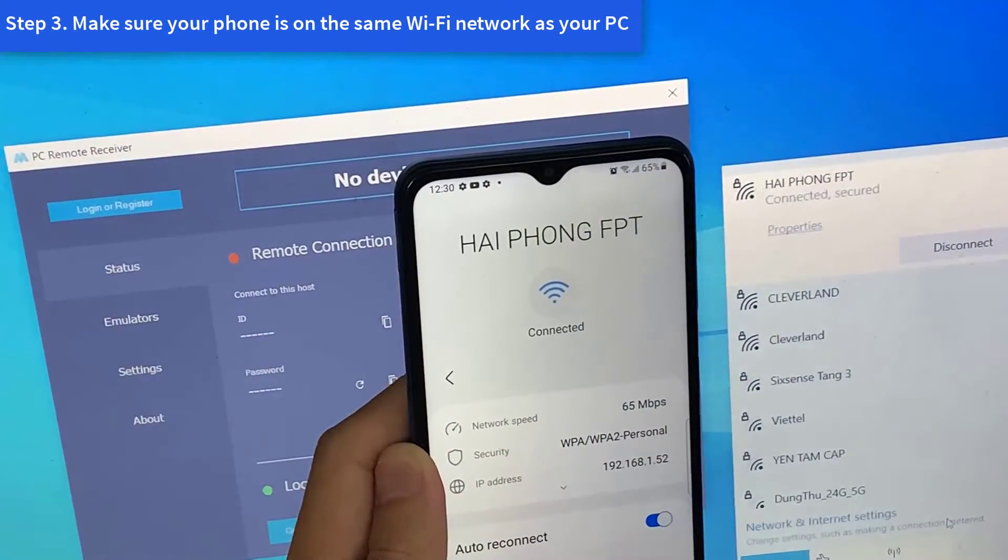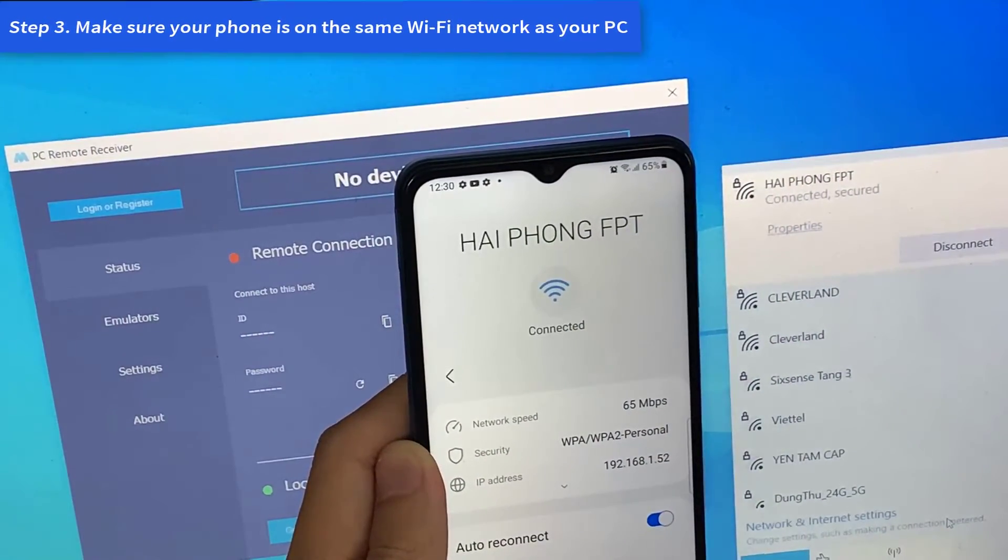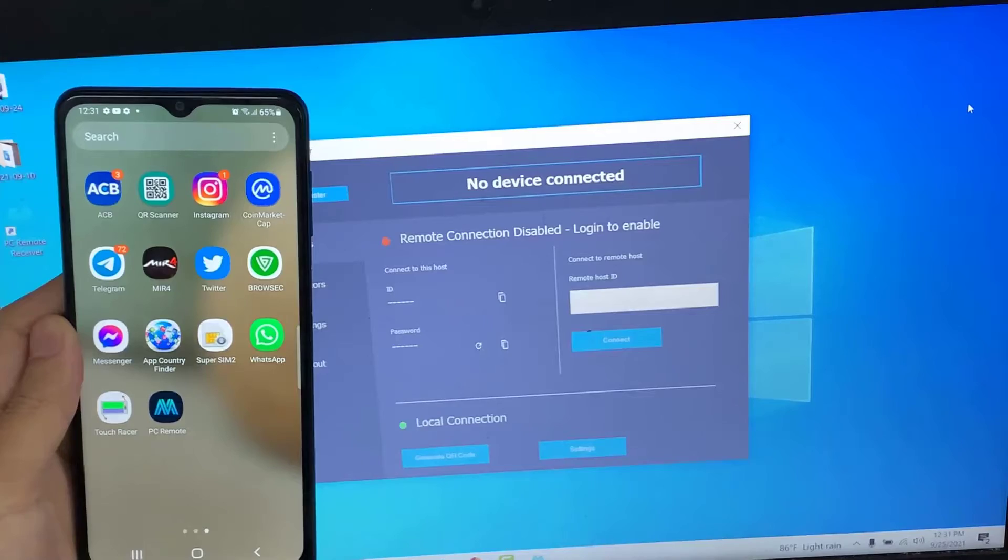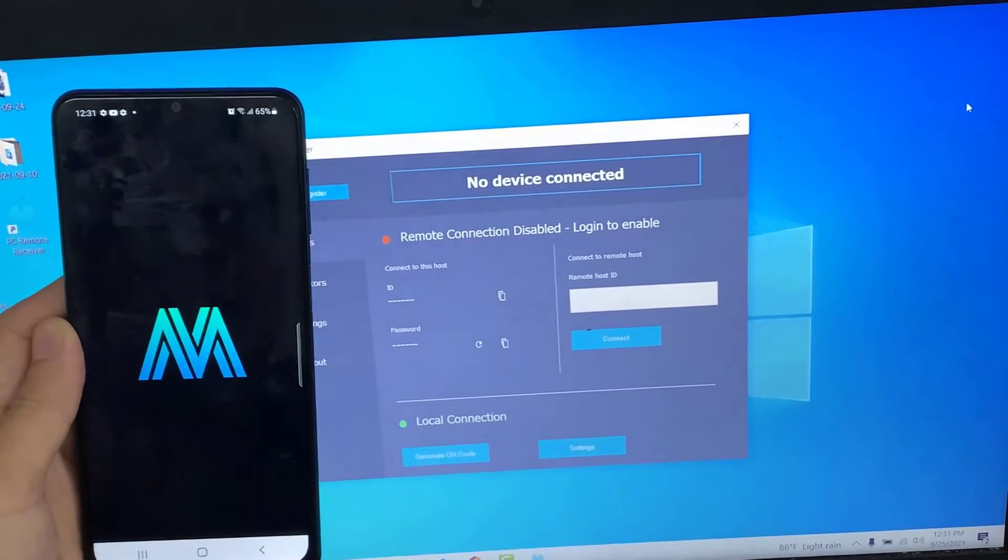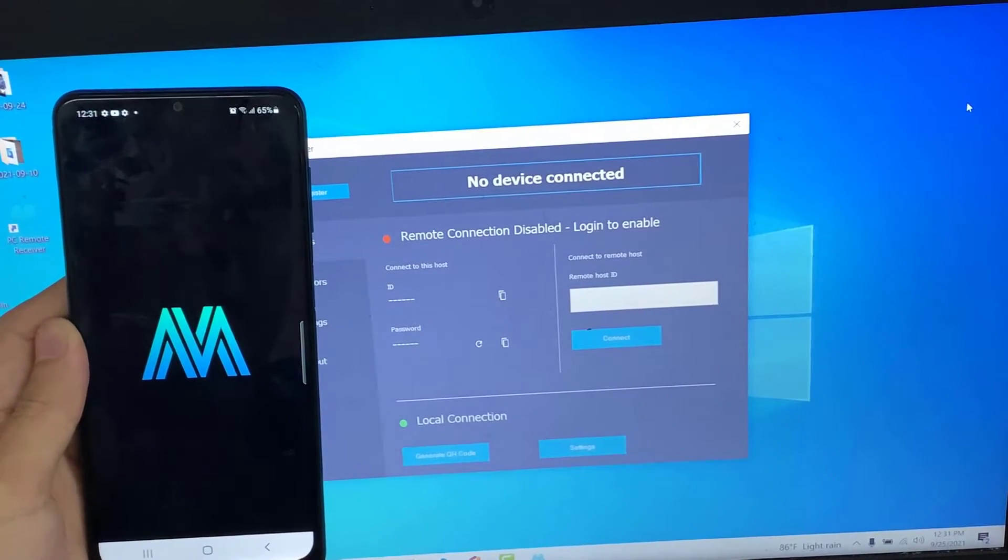Step 3. Make sure your phone is on the same Wi-Fi network as your PC. Once it's done, open PC remote app on your Android phone.